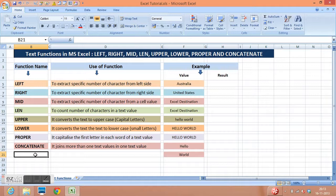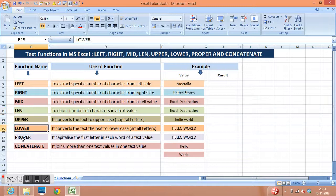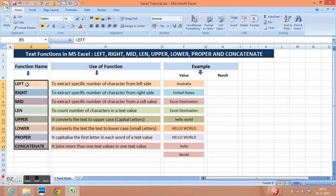Hi, in this video I am going to explain text functions of Microsoft Excel. Normally we have left, right, mid, length, upper, lower, proper and concatenate function. We use these text functions for different needs. I am going to explain one by one.